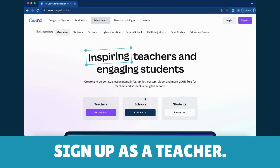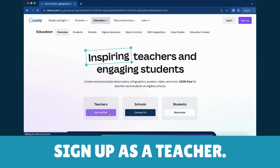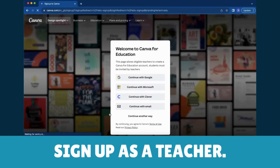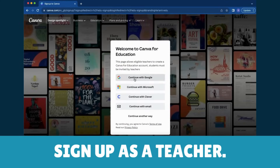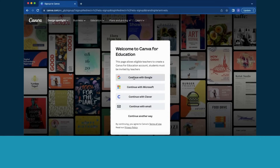Sign up as a teacher — it's quick and easy. If possible, use your verified educational email domain. Alternatively, sign up with your school or district's Clever, Microsoft, or Google account.